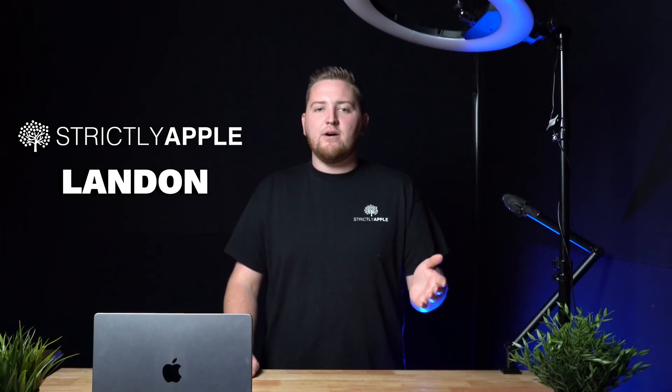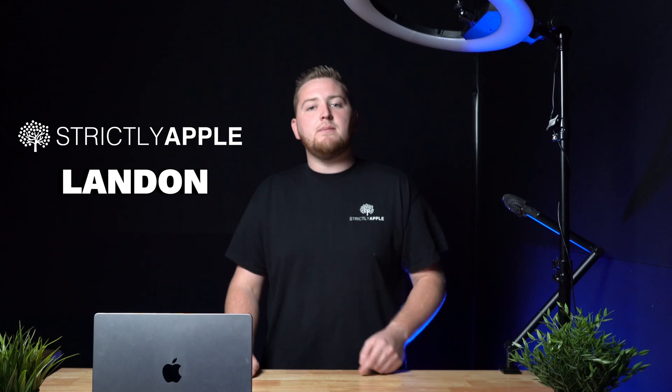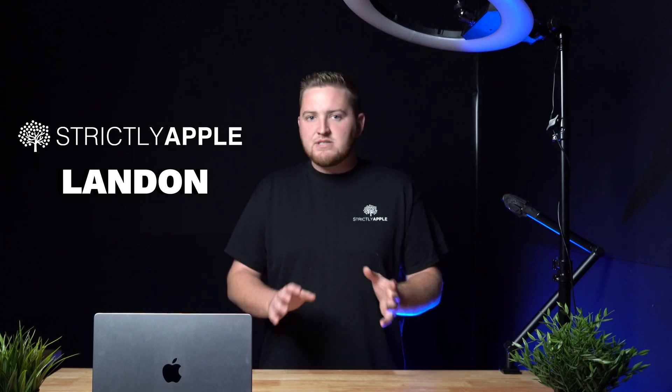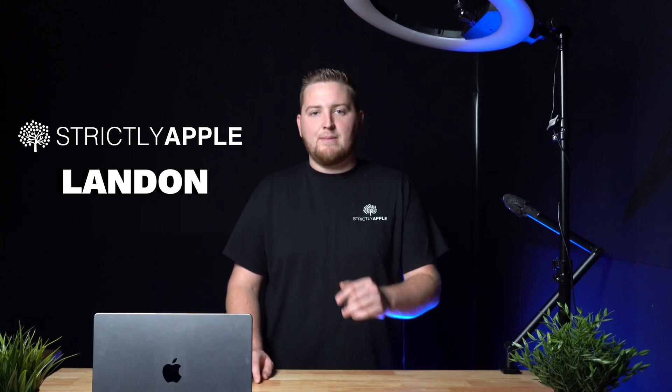Hey, thanks for coming to our YouTube channel. I'm Landon and this channel is all about what you can do at home to save you a little bit of money if something happens with your Apple device.